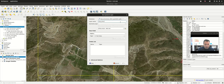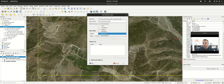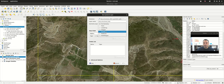We'll call the layer 'NewStructuresLines.' The geometry type — now we have Line String, but we also have Multi Line String, Multi Polygon, Multi Point, and Point. You're going to choose Line String.